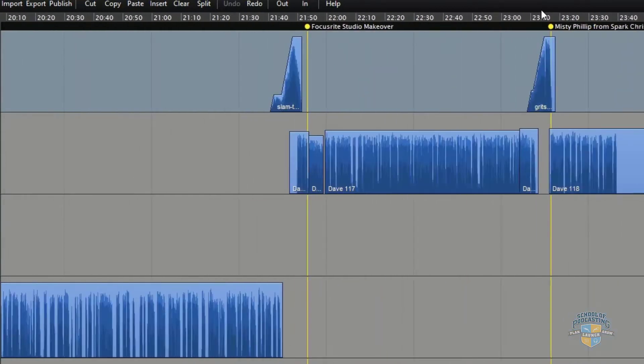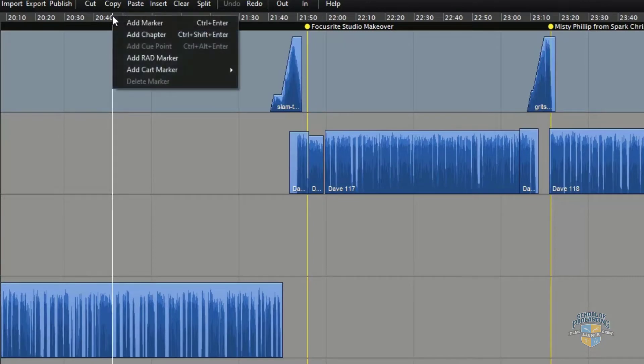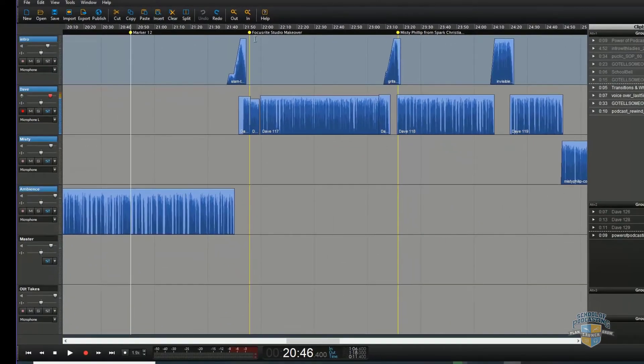What you want to do is figure out where you want to put a chapter. Let's say I want to put one right here — I could just click on my timeline, right-click, and choose Add Chapter. Now, how did you rename those? There's a keyboard shortcut.